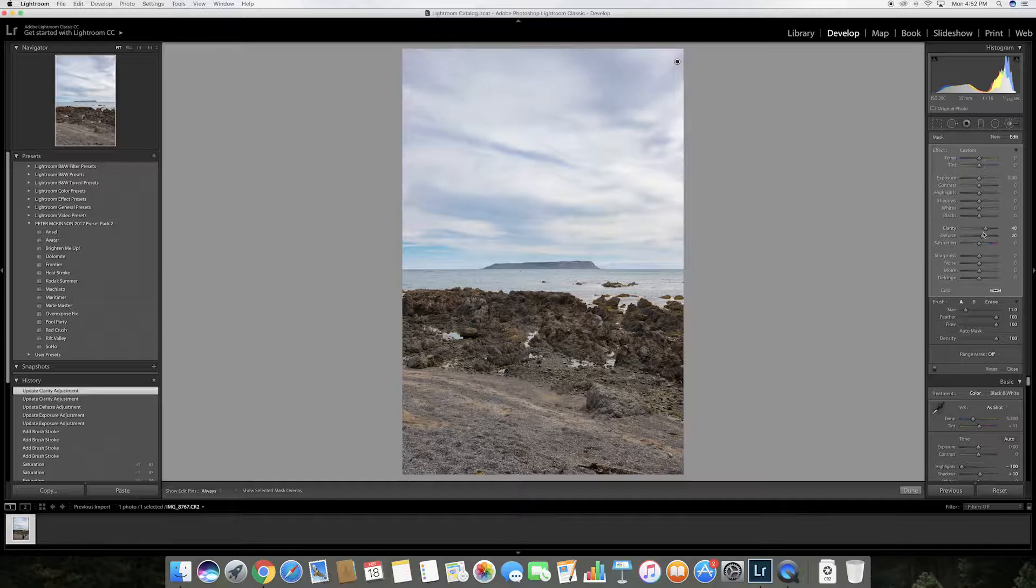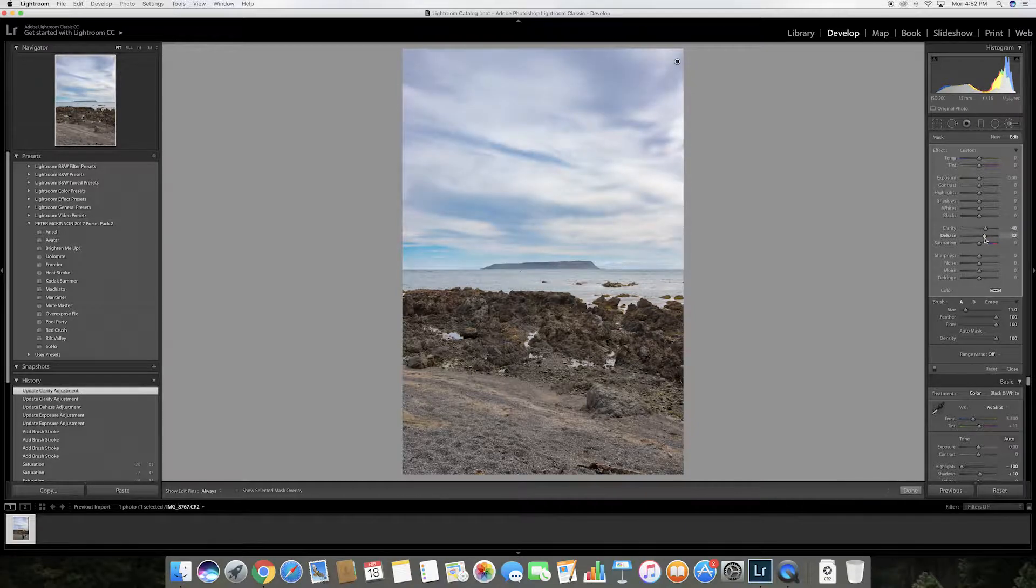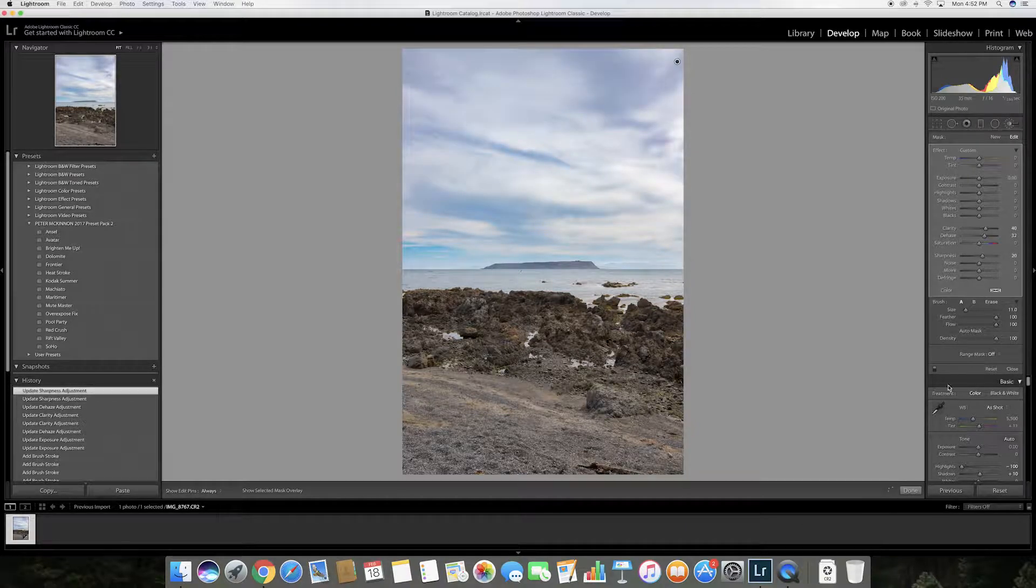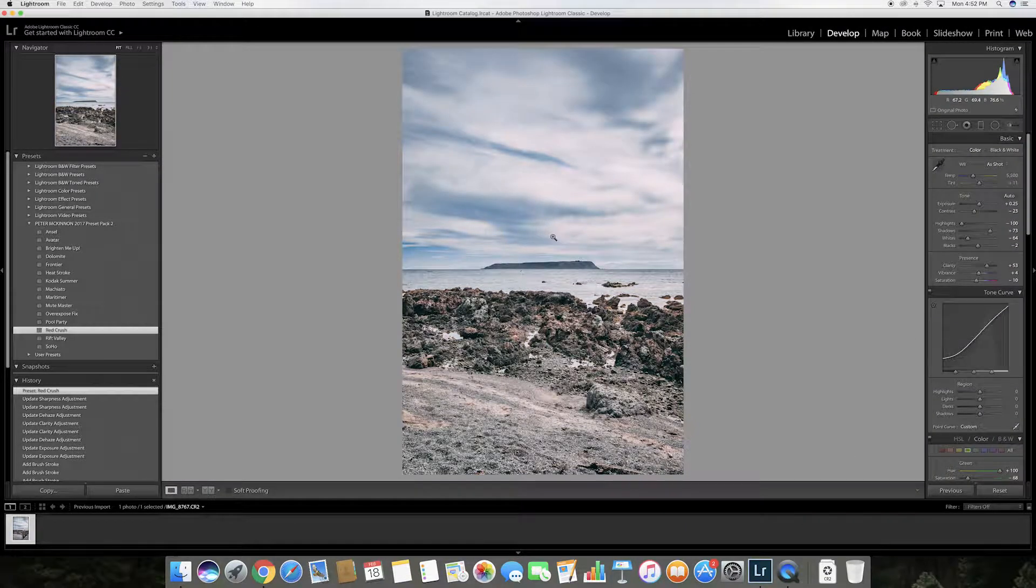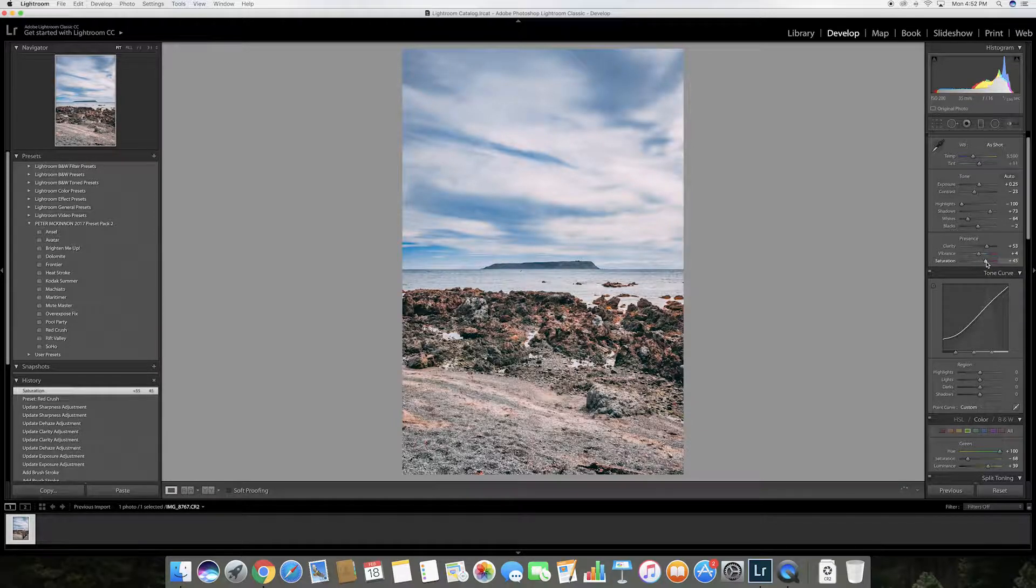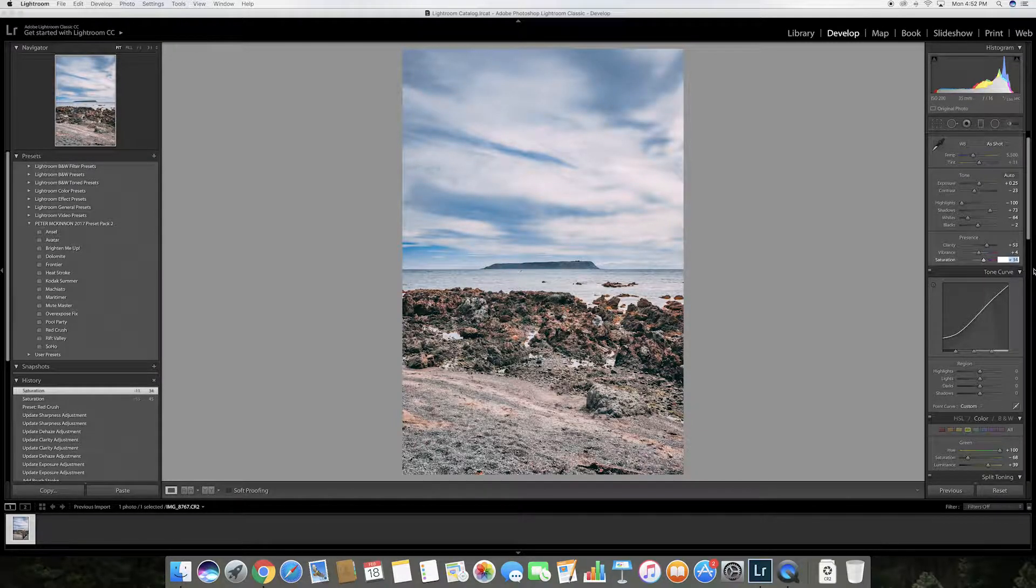Increase the clarity as well which helps bring back even more detail. I'm now going to apply my LUT to the image and increase the saturation until I'm happy with how the photograph looks.